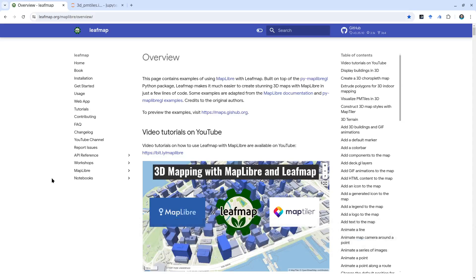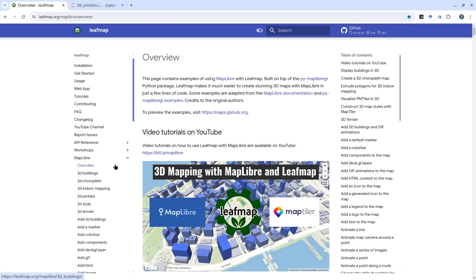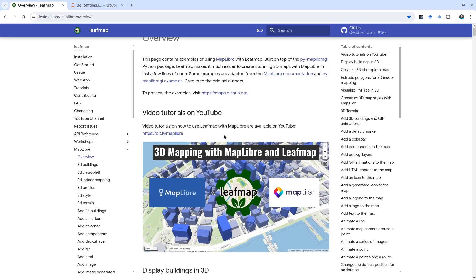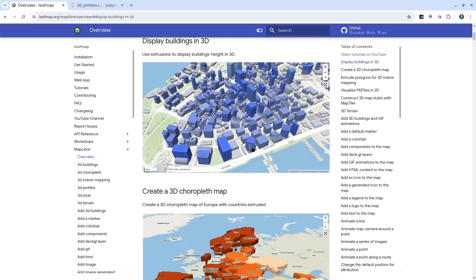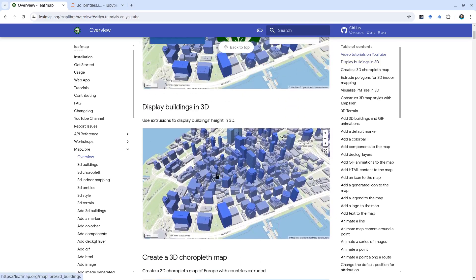Hello, welcome to MapLibre tutorial number 11. In this video, I'm going to show you how to visualize a polygon from a PMTiles source in 3D. First, go to the Leafmap website at leafmap.org and on the left side click MapLibre and Overview. Here you can find all the examples for the MapLibre tutorials, and the one we're going to cover today is very much similar to the first one here: Display Buildings in 3D.